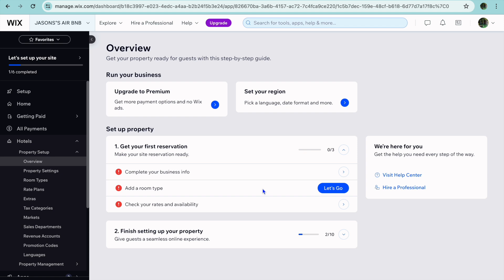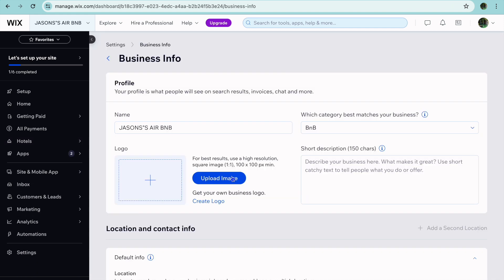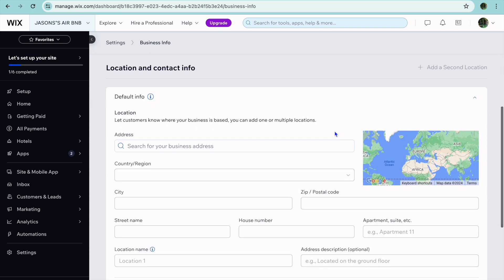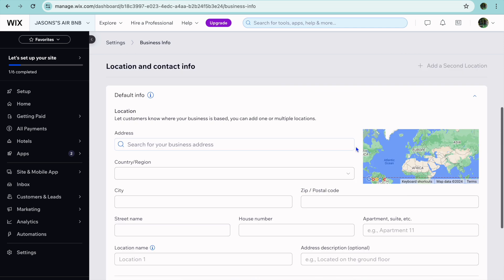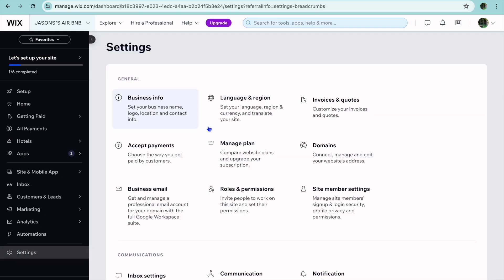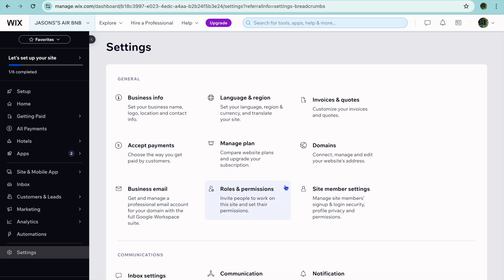After you have tapped on Save, you can complete your business info. You could tap on Let's Go, and from here you can add in a logo, upload an image, or add a short description. You could also add in your business address, and by adding in your business address, it will automatically display a Google Maps on your website so persons will be able to easily find your Airbnb.